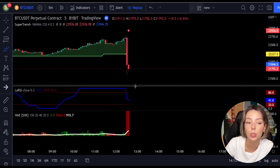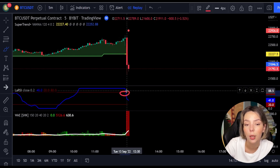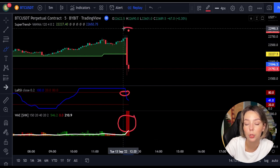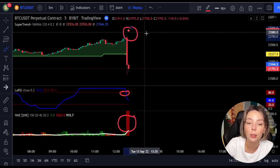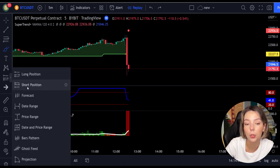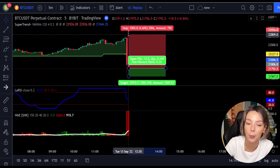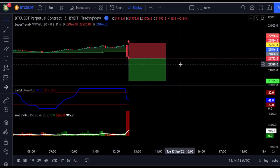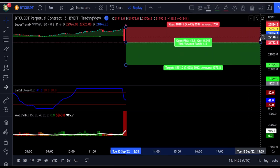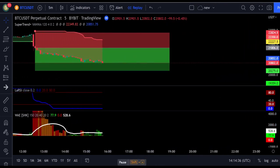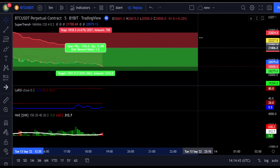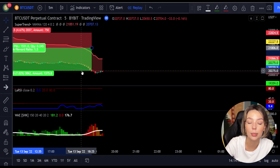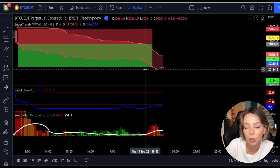Here is another good example of a short trade. The price action is below the Super Trend indicator and it's red. We have a dark red candle and the Laguerre RSI is breaking below the upper band from top to bottom, so we get into the trade at the close of that candle. We keep our stop loss above the recent swing high and maintain the risk-to-reward ratio from 1 to 1.5. This trade also ended in a profit.